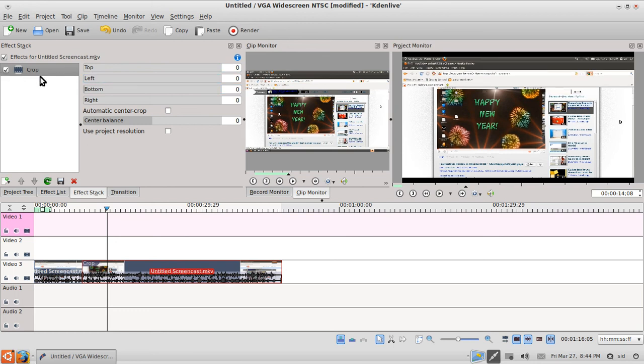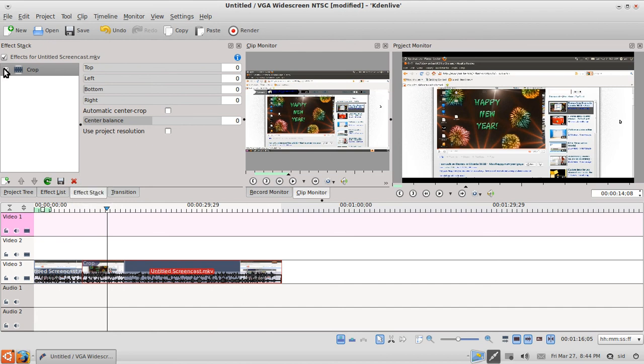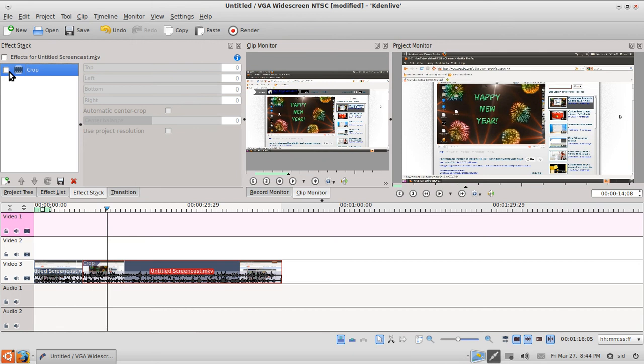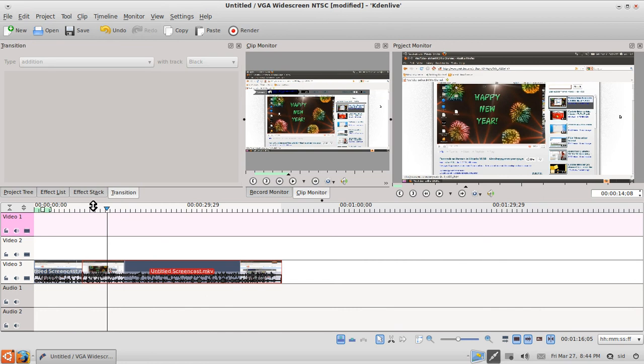So you can add effects like that. And suppose you have the effect added, you can hit this button to delete that effect. Or if you want to see the video how it looks without the effect, you can hit this. And again, to see how it is with the effect, you can use that.